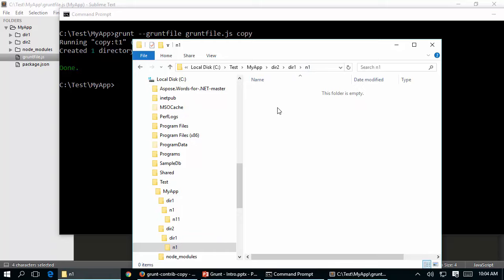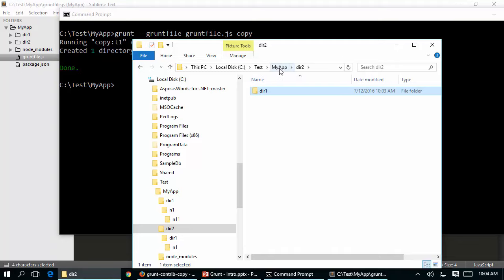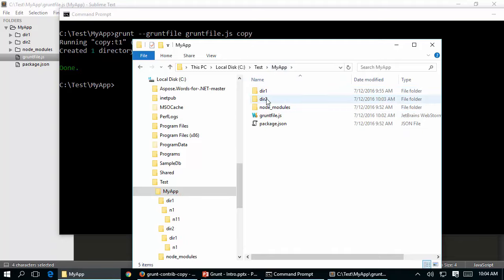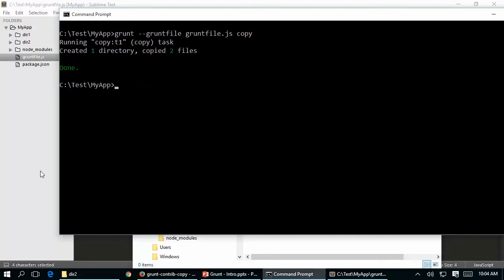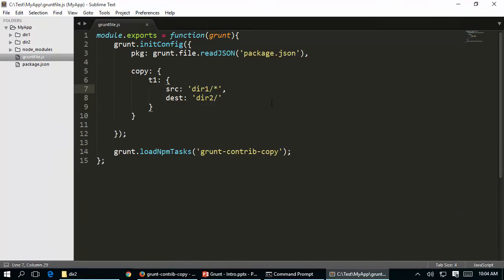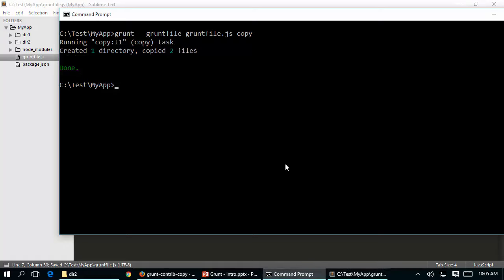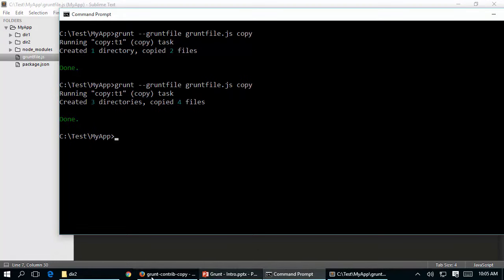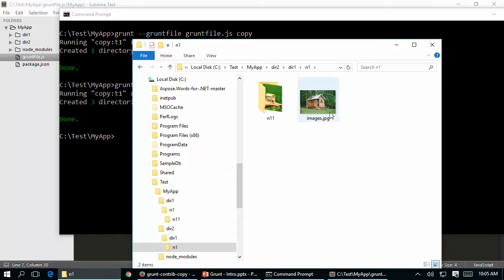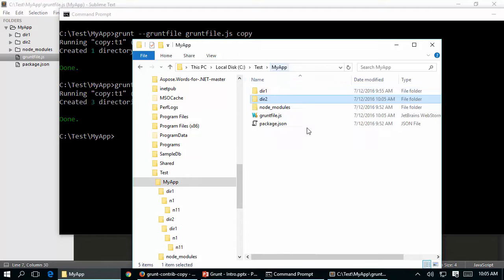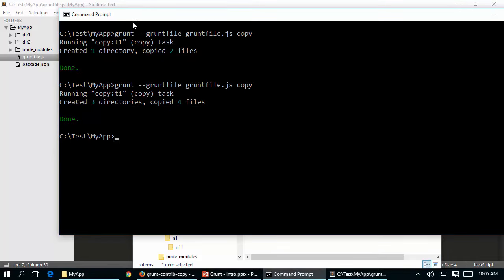To handle nested folders, go back to the gruntfile and add the '**' glob pattern to the source. Save and go back to the command prompt, execute again. Now going to dir2 - inside dir1 I have all three items: inside n1 there's the image, and inside n11 there's the image. Just with a configuration change, without modifying your command, you can have the same commands executed over and over again with different behavior.